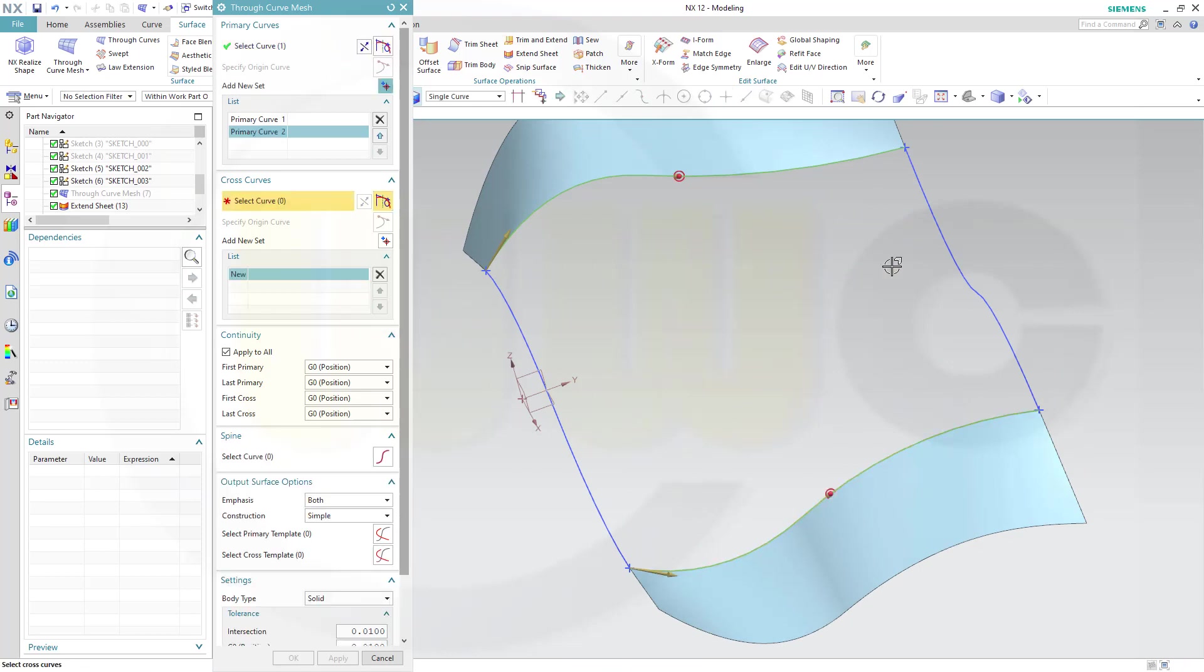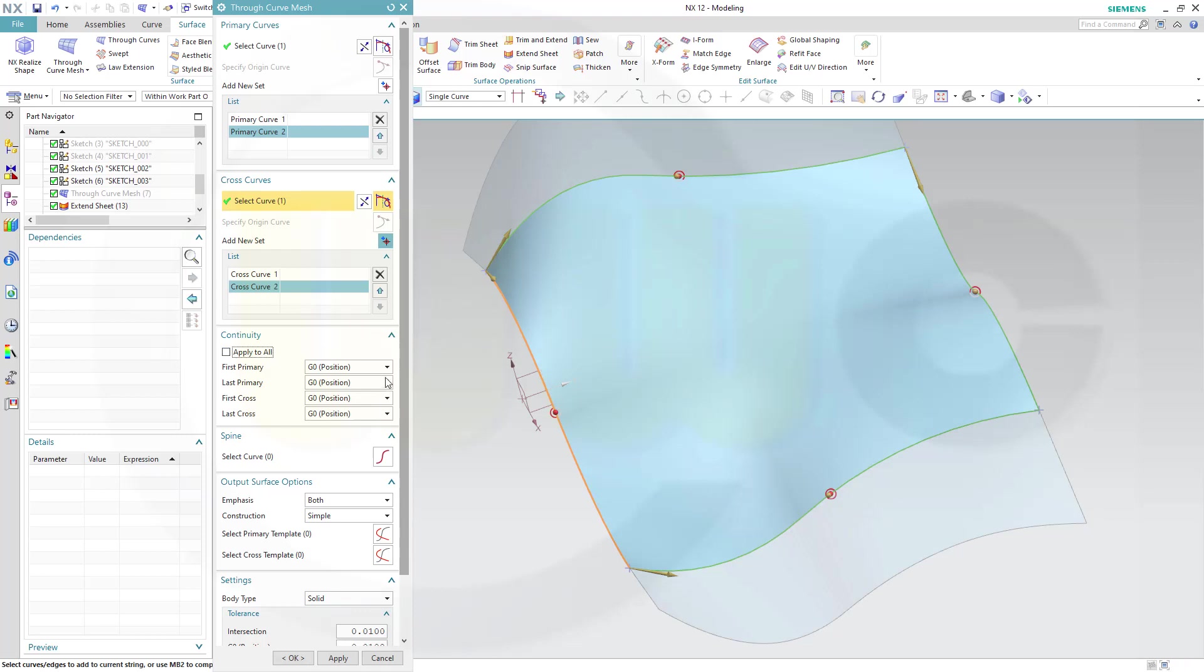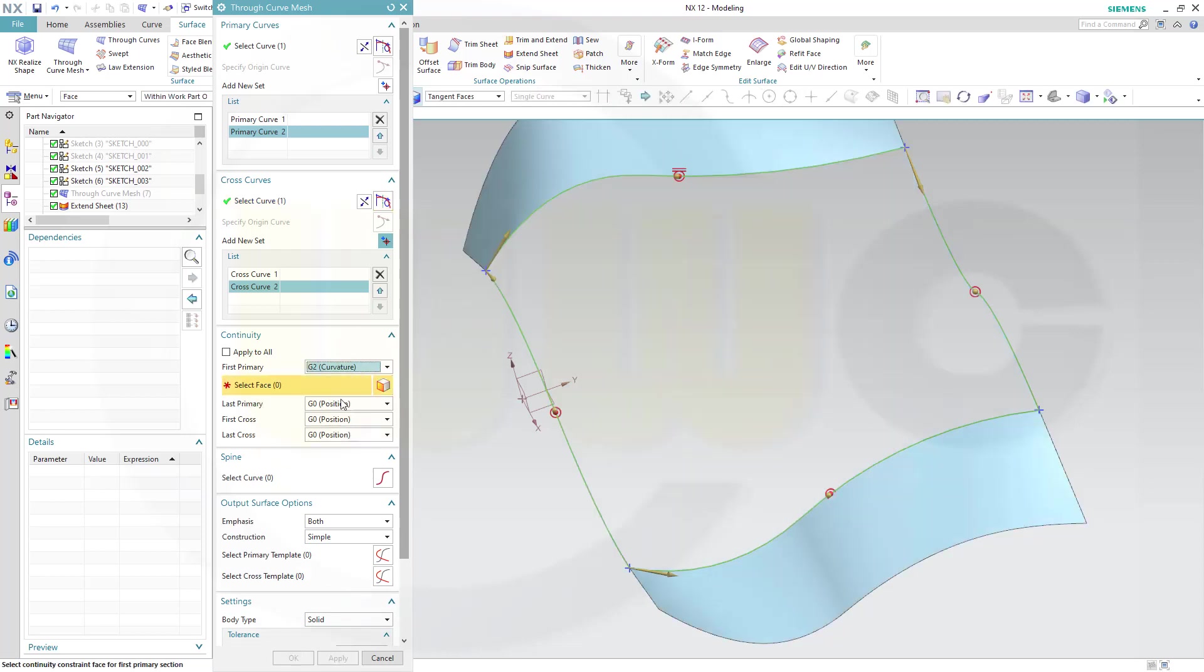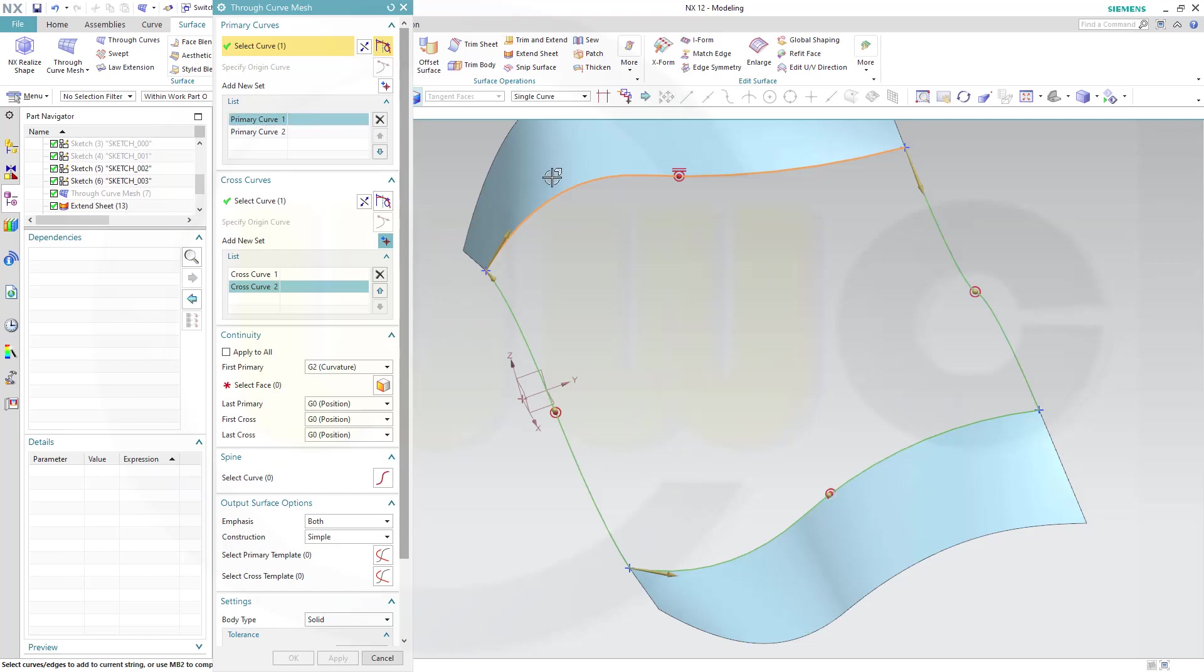Select as cross curves this one and that one. And now I want to make it tangent or curvature continuity with this surface here and that surface there.